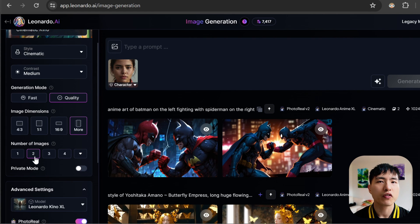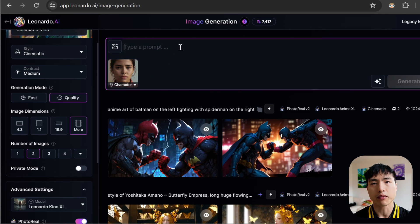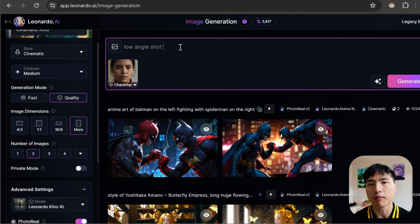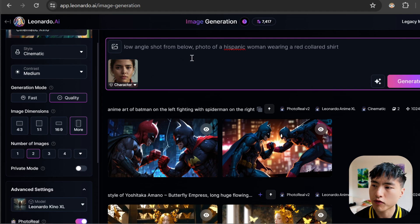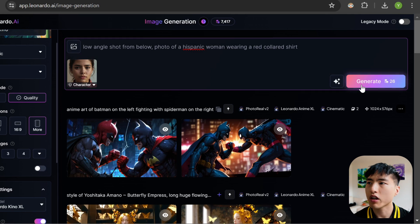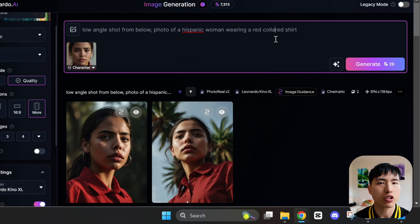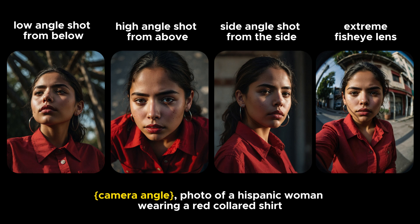Alright, so we've got the reference image attached and all the settings are ready to go. Let's start prompting. We'll start by changing up the camera angle we see the woman from — low angle shot from below, photo of a Hispanic woman wearing a red collared shirt. It'll generate images of our character shot from below with the camera pointing upwards. We can apply this to different camera angles: from above, below, and from the side. Using a fisheye lens also worked decently, although it took a couple of tries.